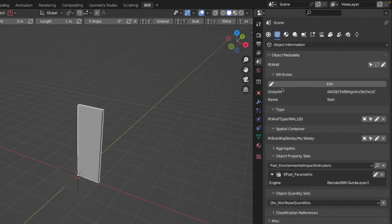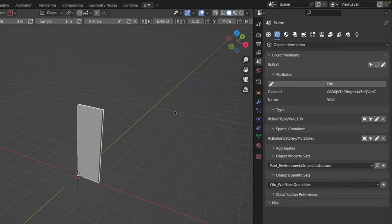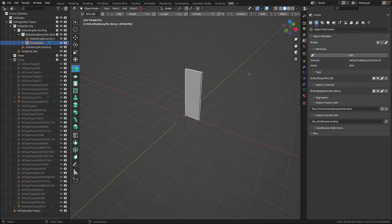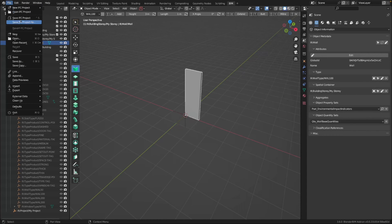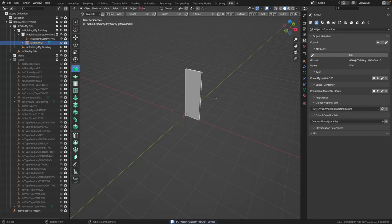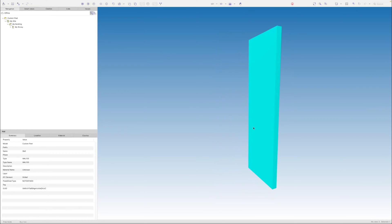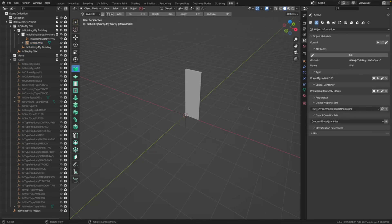Let's go here to the object information. We can see we have right now these attributes: global ID, name, type, spatial container, and no properties. This is something auto-generated by BlenderBIM — I don't really know what it is but we should not have it here. Now let's save it — go to file, save IFC project as. To show you, I'll open this in BIMCollab and you'll see this is a wall with predefined type and no property sets.